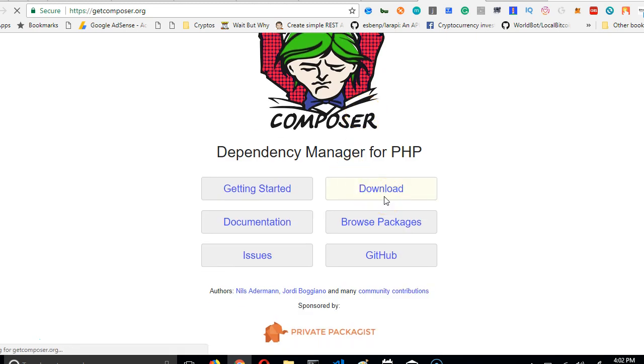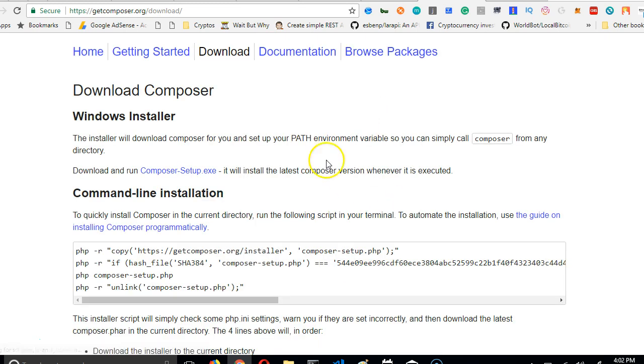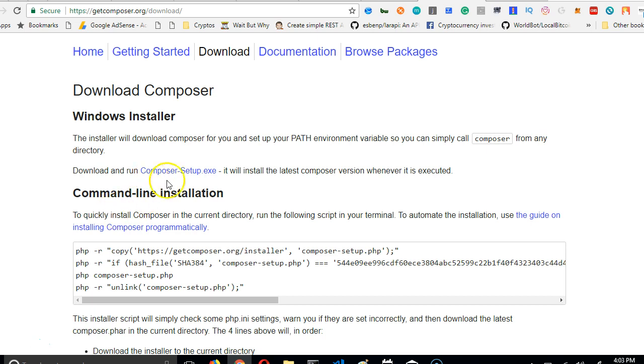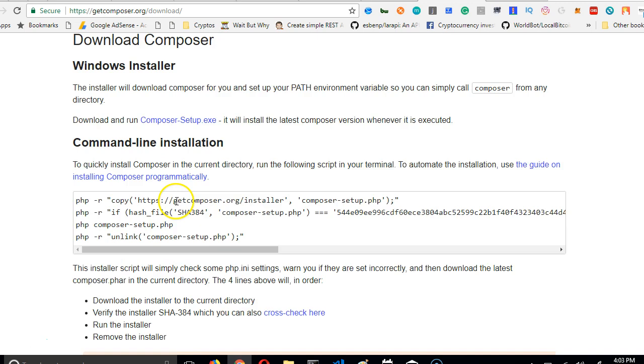When you visit Composer, you want to click on Downloads. If you're using a Windows system like me, the download is simple. Just click on Composer setup, it will download, install it, and that's all. You never need to see it again. You may want to restart your system after installing this.